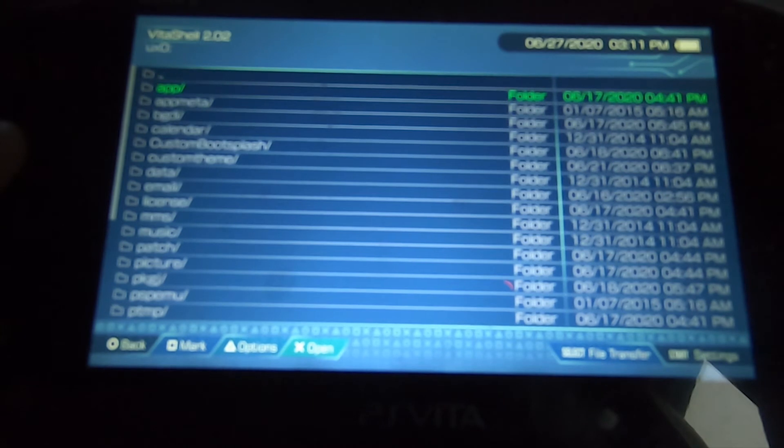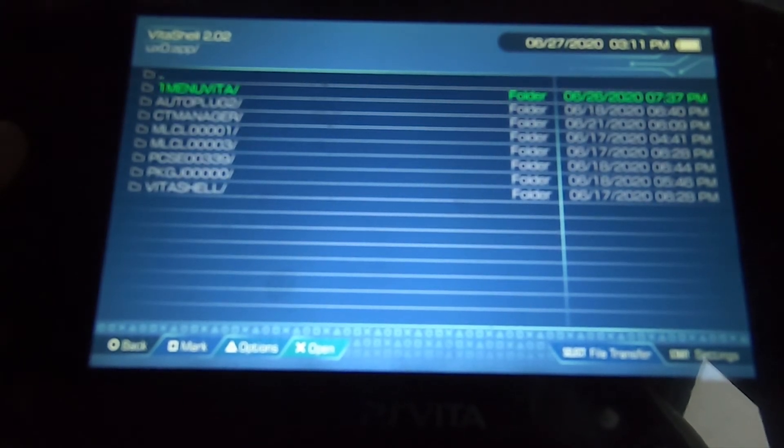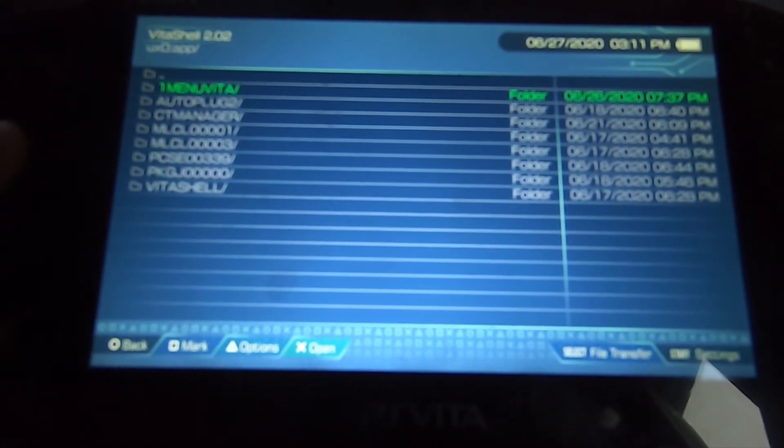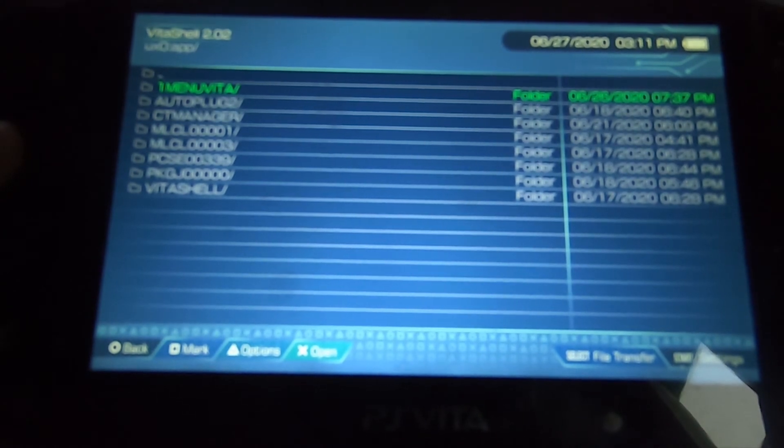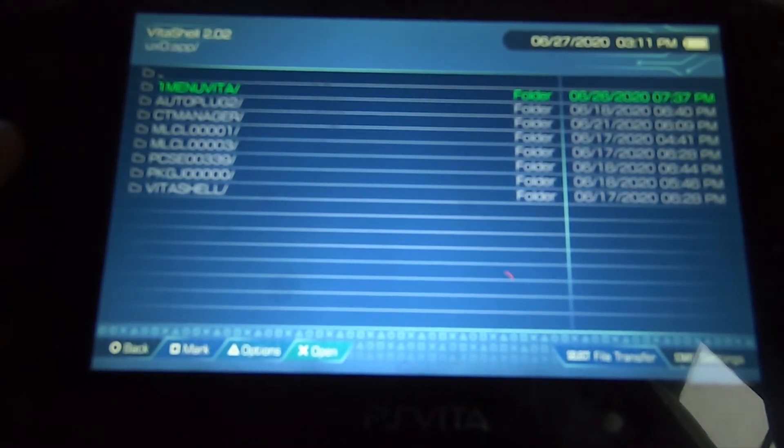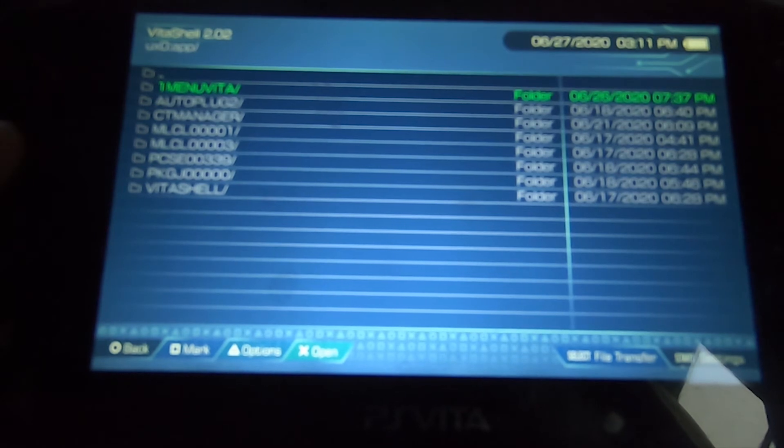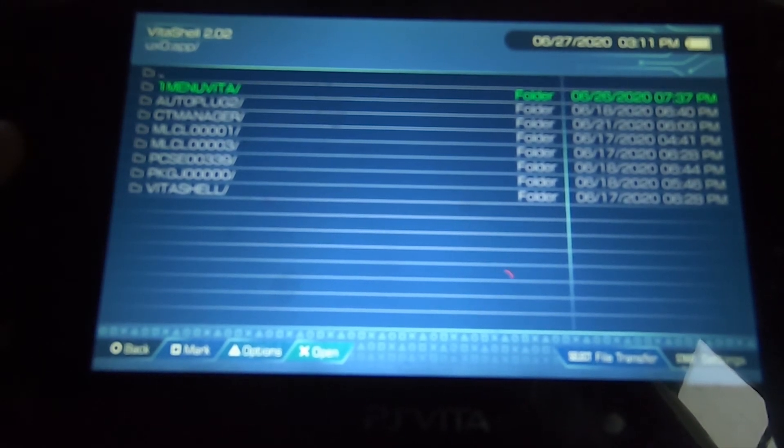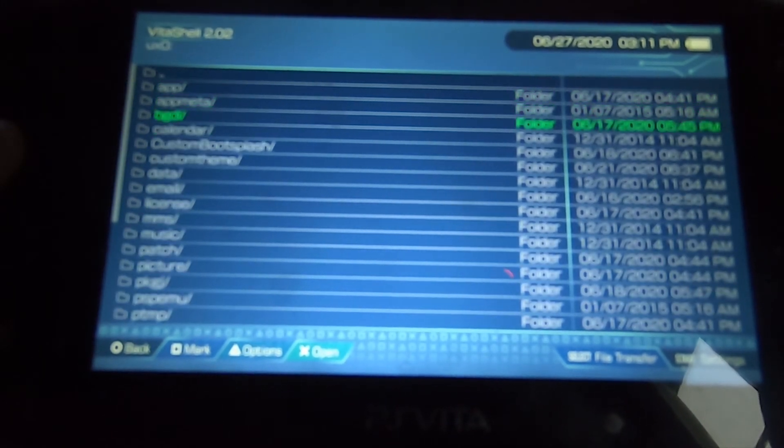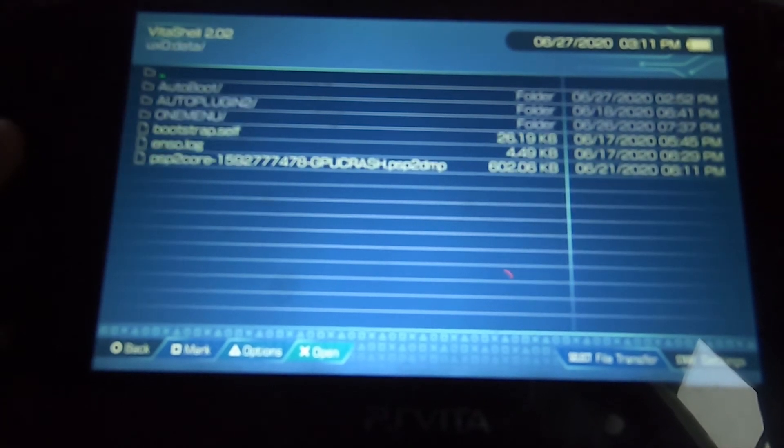Go to the application folder. This is where all the applications are. Either write down the application that you want to autoboot, or if you've got a good memory, remember it. I had to write it down. After that, back out with the L button, go to data.